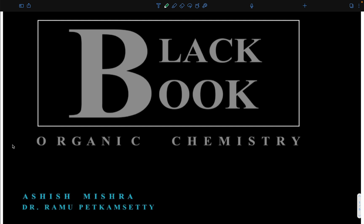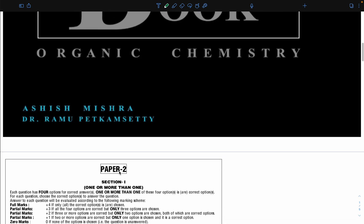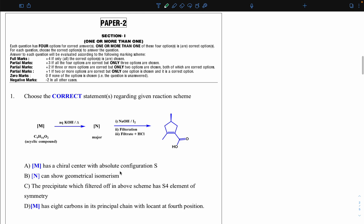I'll start papers in sequence. Paper 1 has already been discussed, so today I'm going to start with Paper 2. This is Paper 2, and Section 1 is 'one or more than one answer correct.' We have four options.